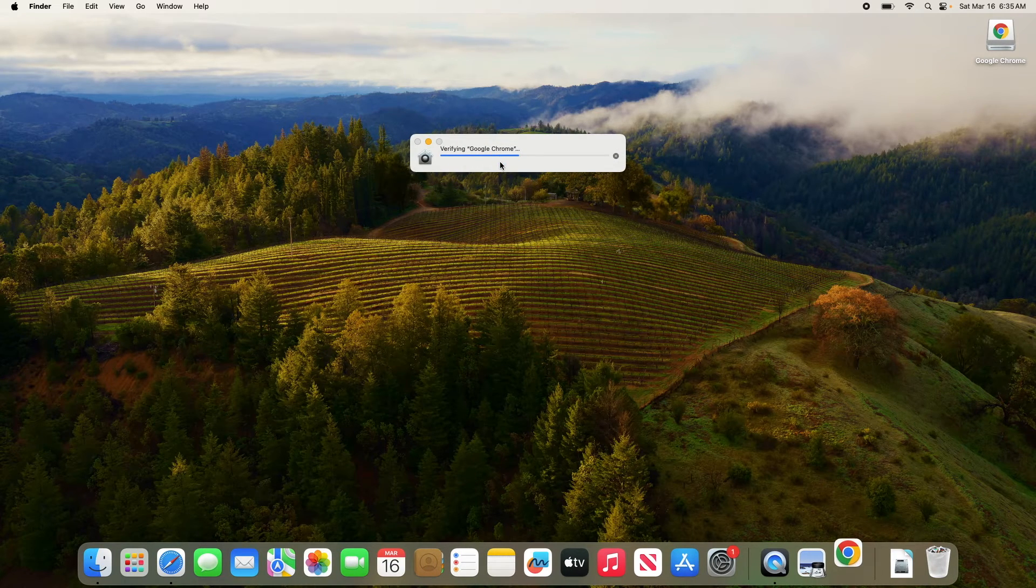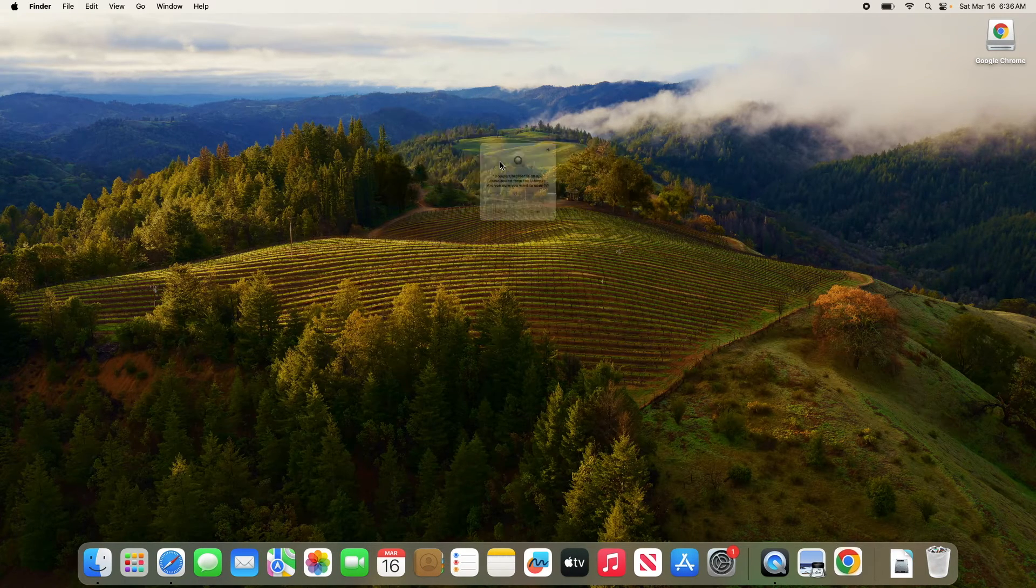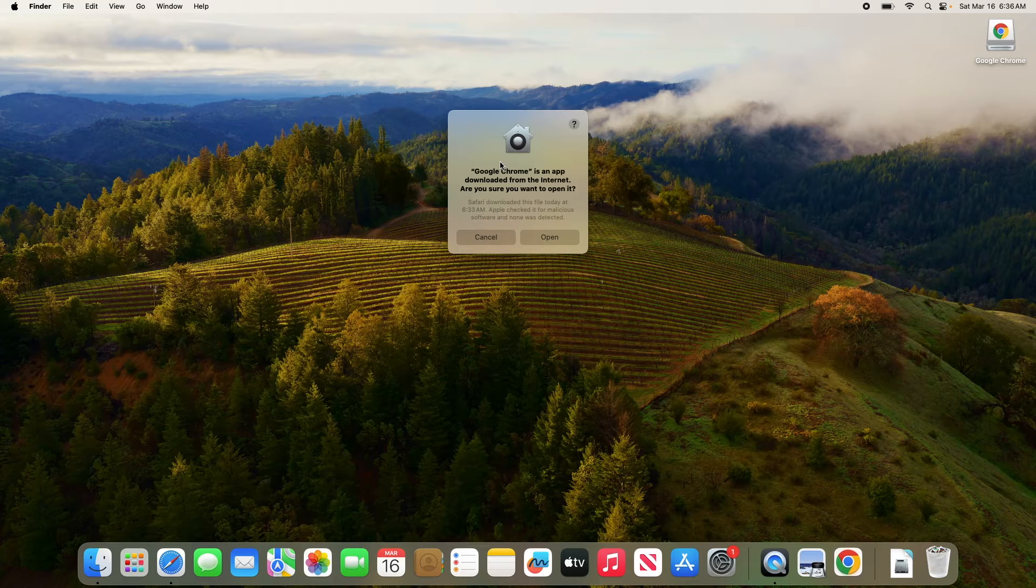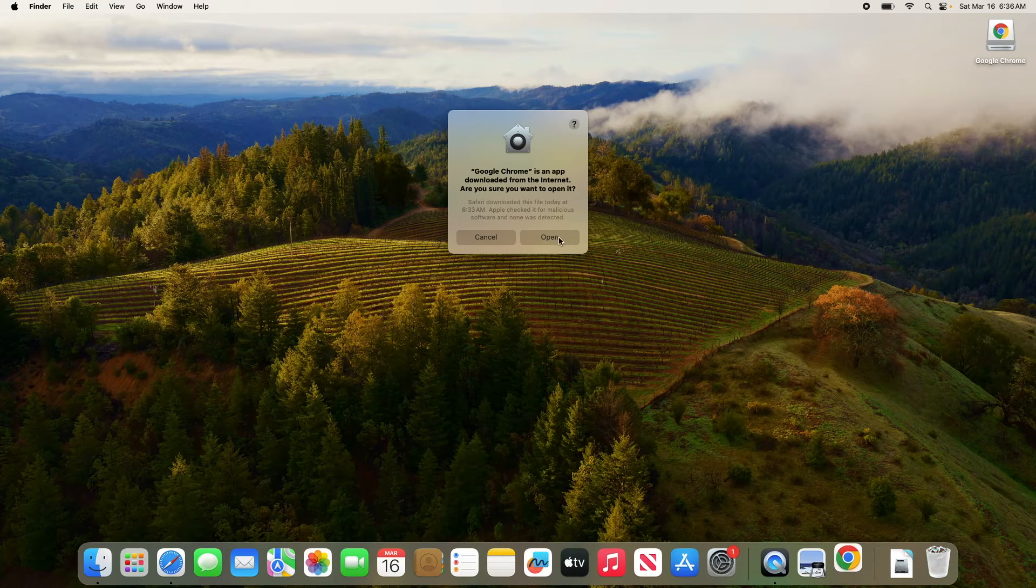It's verifying. Are you sure you want to open it? So click on open button.